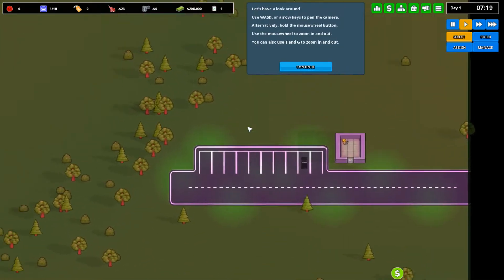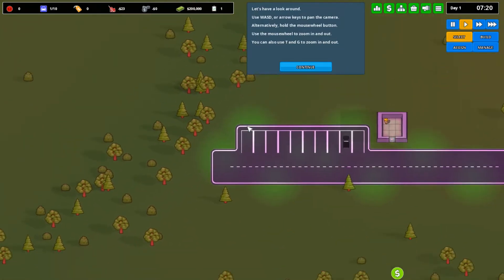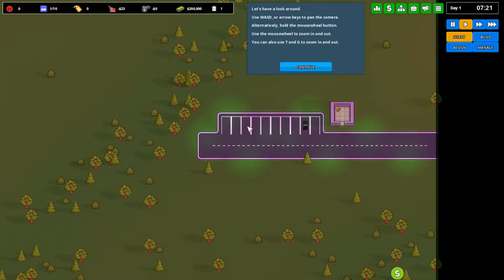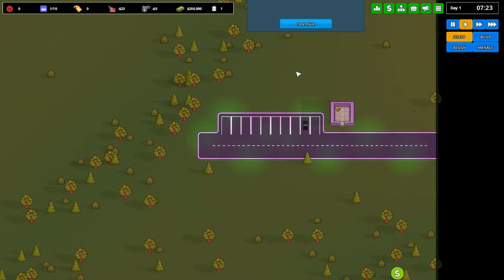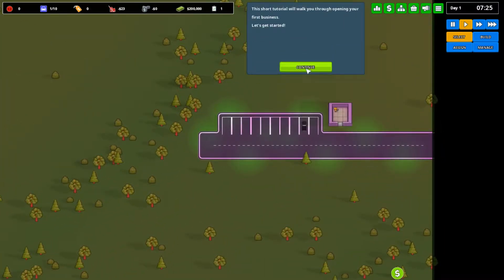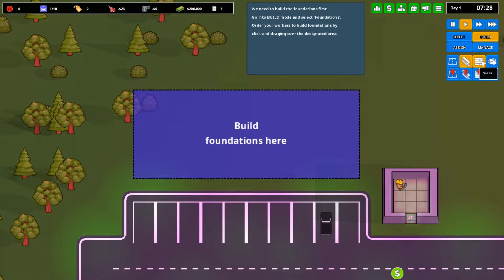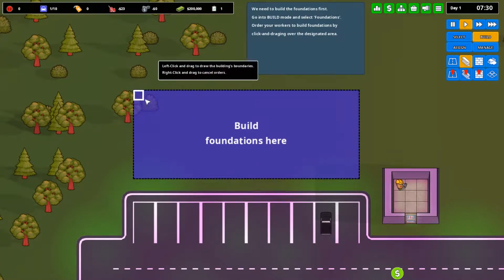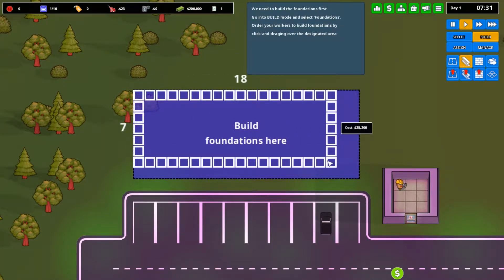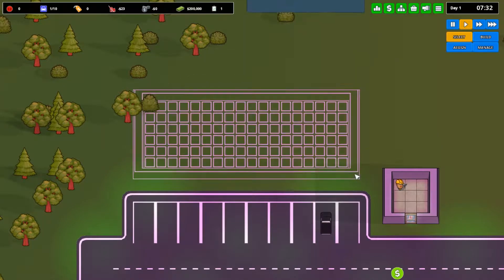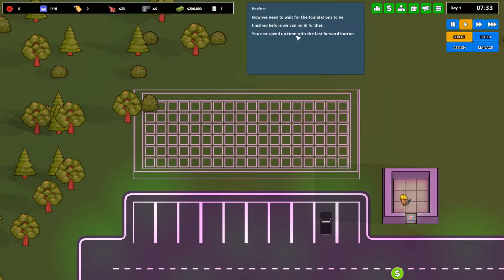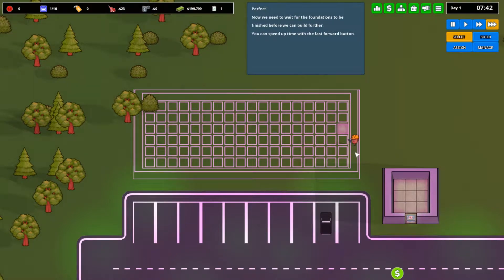Move around with WASD. Alternatively, you can use the mouse wheel to zoom in and out. So first, to build a building, you've got to lay down a foundation. Like that. Now you wait for the builders to build.